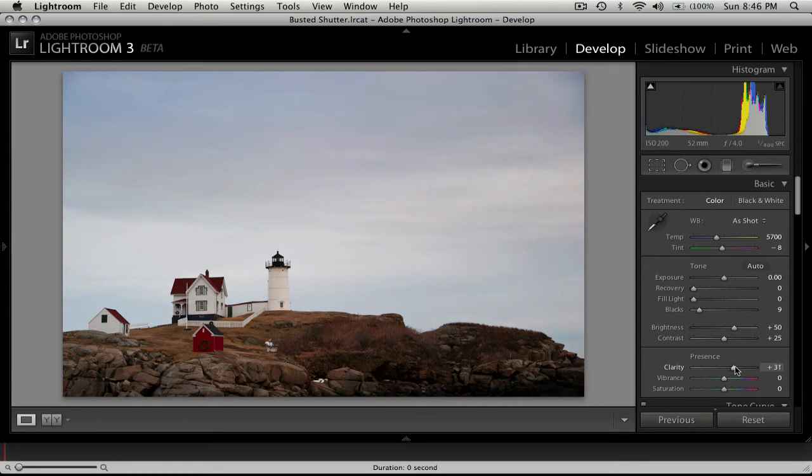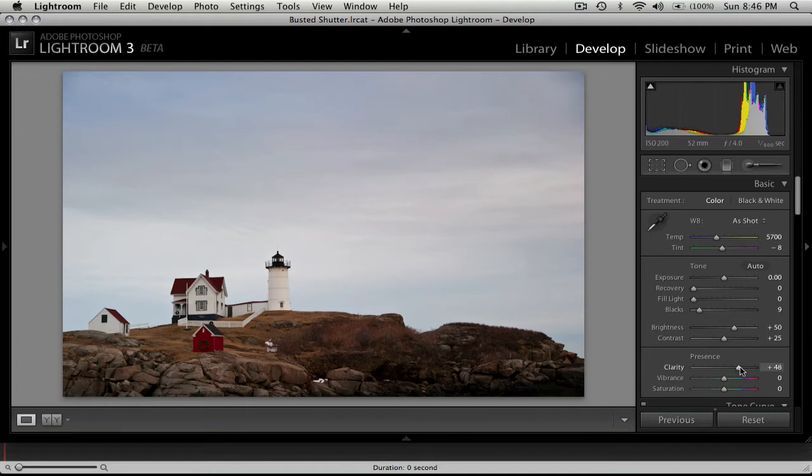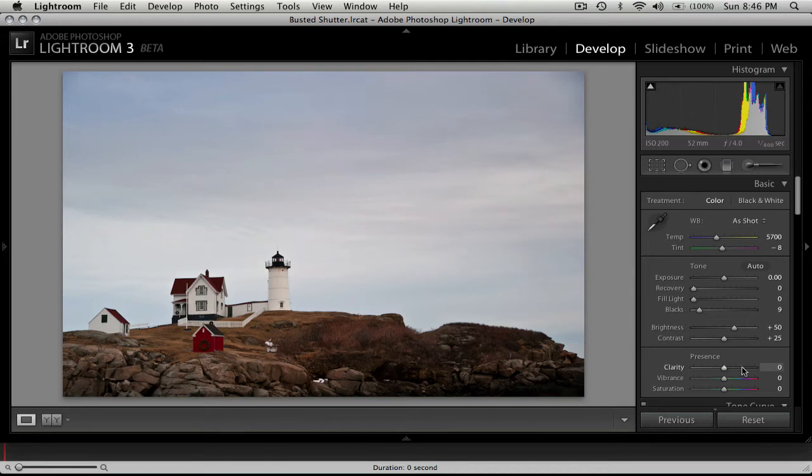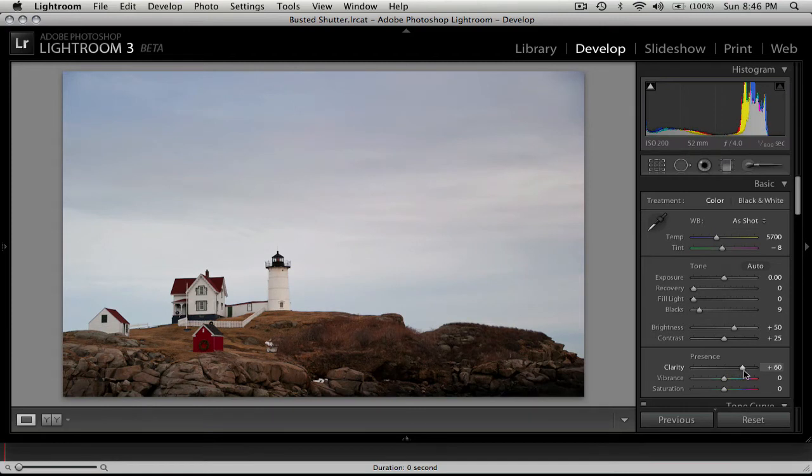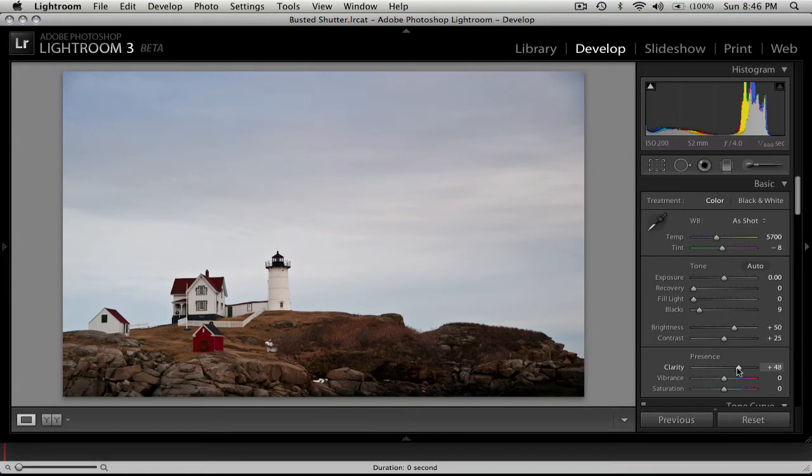You can see a before and after here. Some photos can take more clarity than others, usually landscape shots. Sometimes you can really crank it before you start to notice the effects, and it just kind of brings out the details. It's almost like sharpening, but it's more of like a punch. As you can see a before and then after, it's kind of a grittiness punch to things. I tend to keep it up around 50 when I'm doing landscapes.